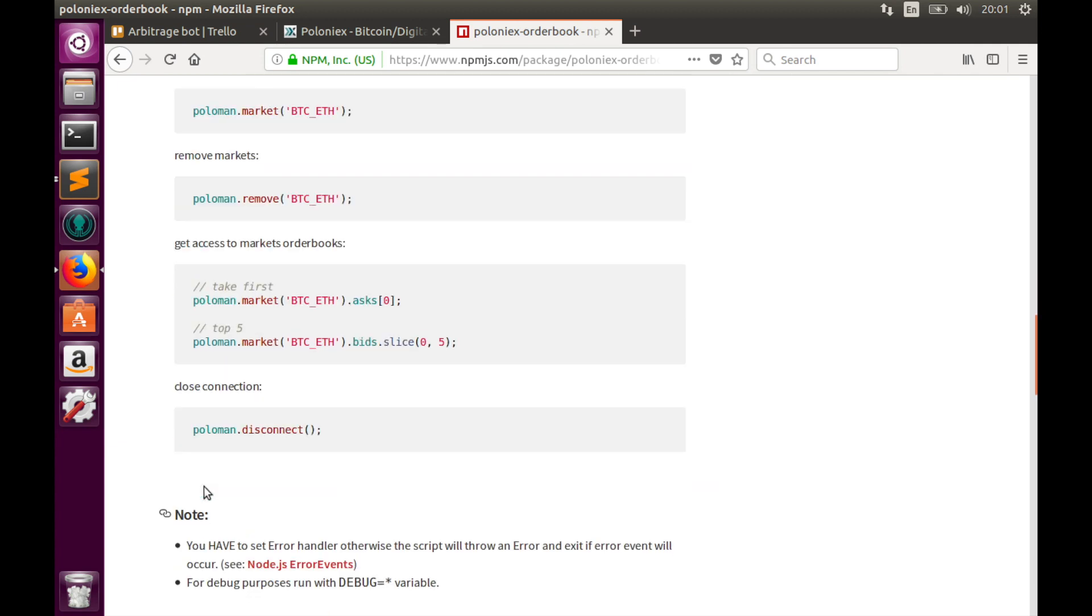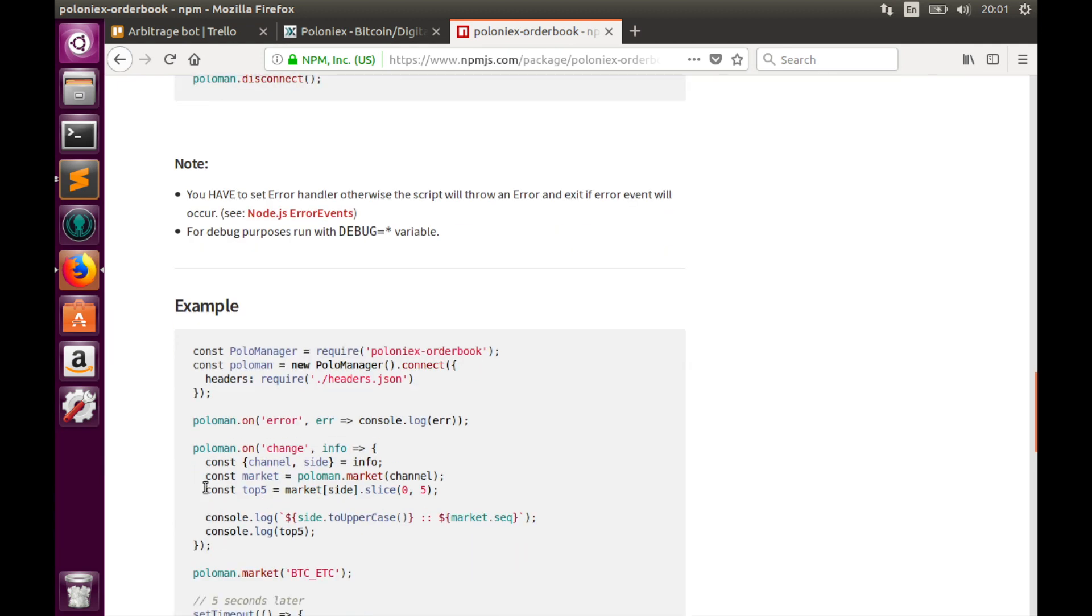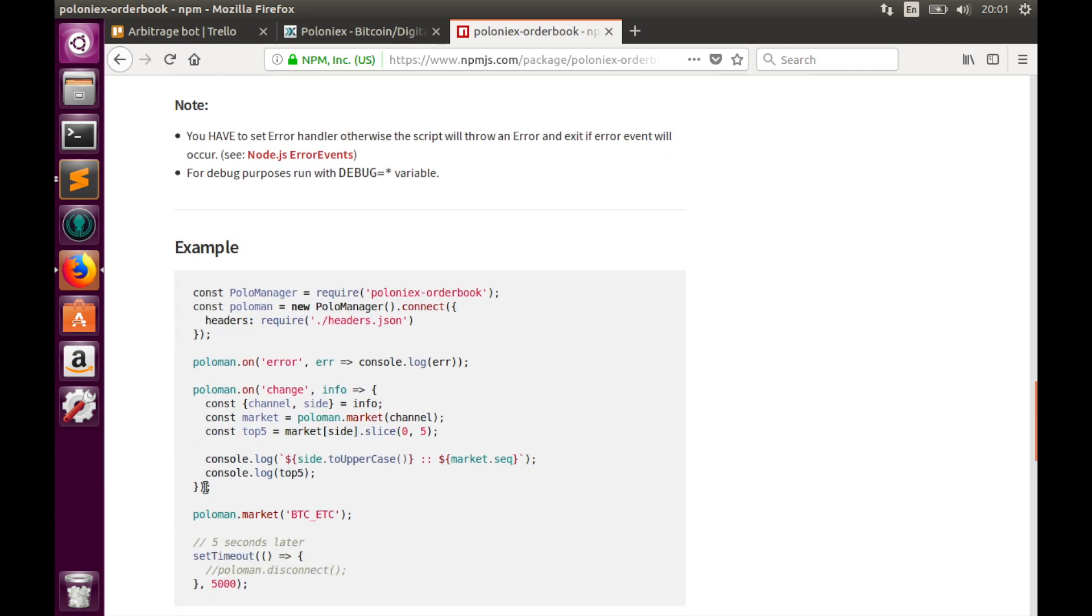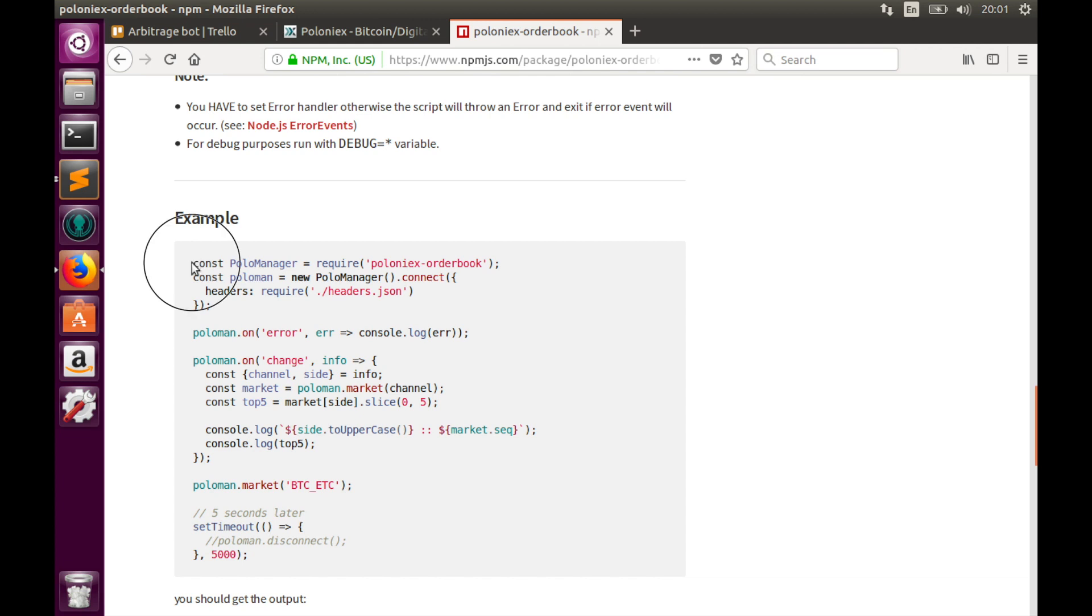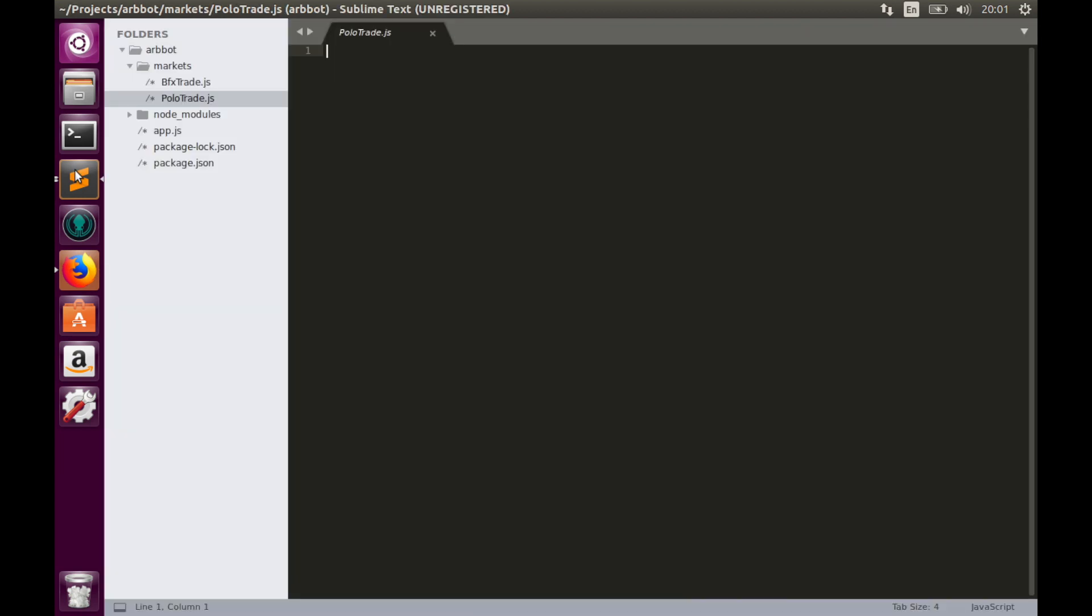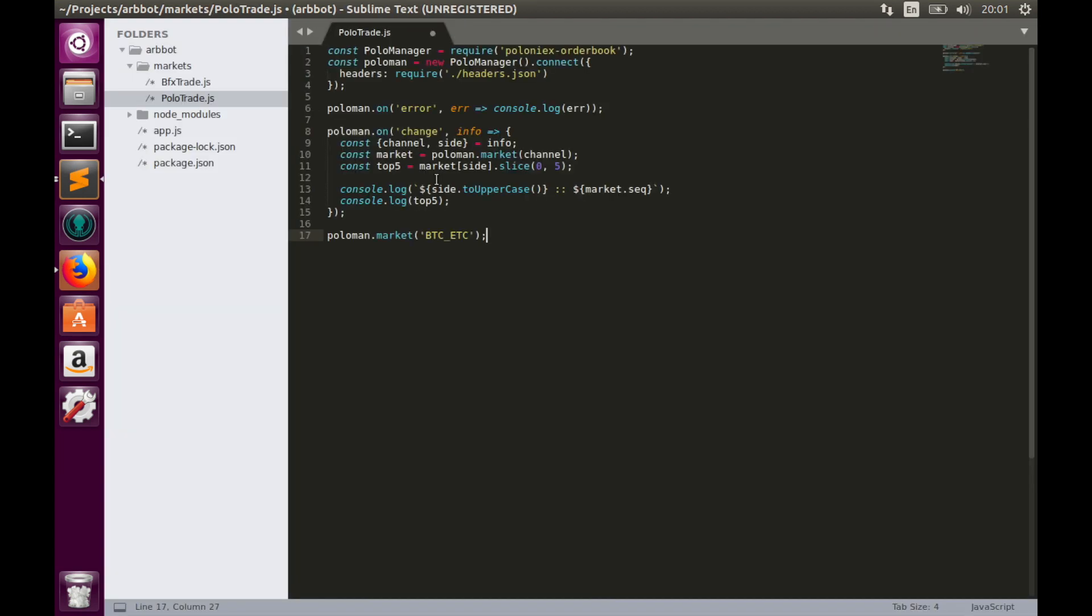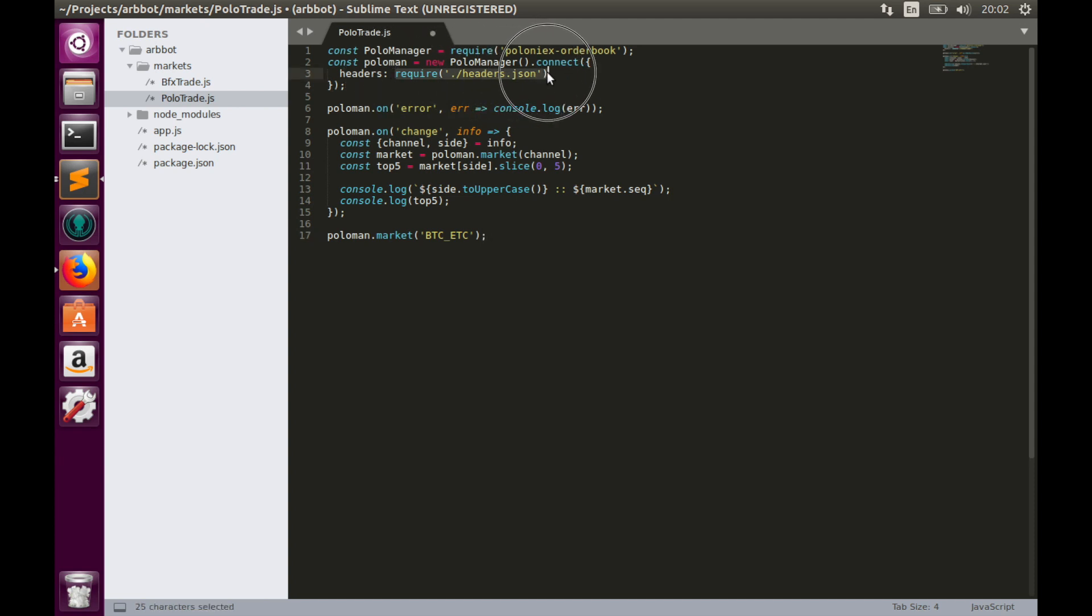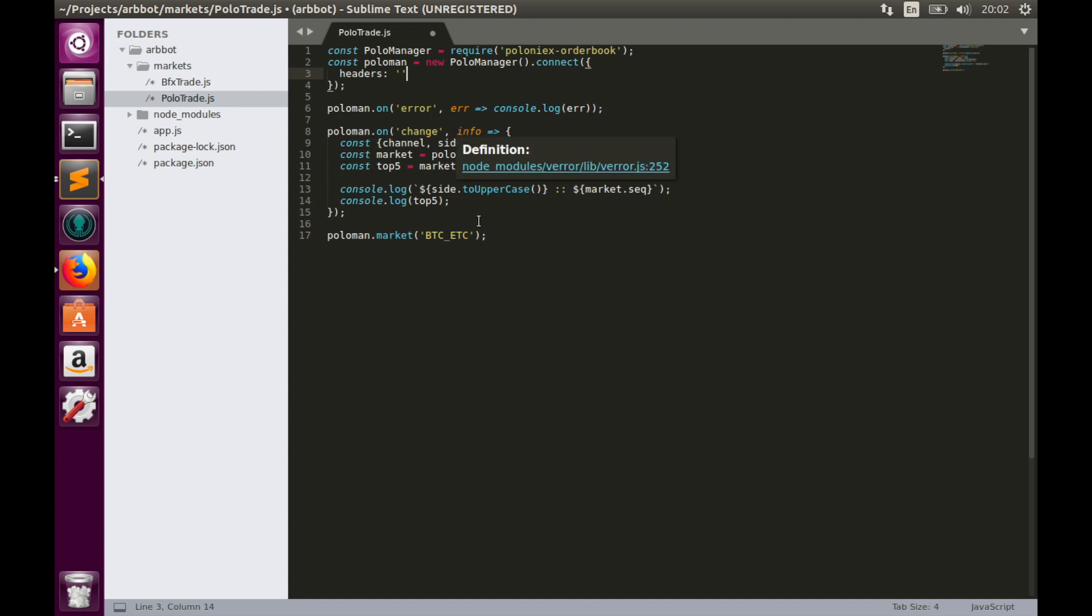This library is very simple and easy to use. In order to initialize it, we may simply copy this code snippet and paste it. First we need to install Poloniex order book library of course. Here we create a Polo manager object. This row is about the workaround, so because we will not need workaround I'll keep it empty. This row is responsible for error handling and here we get order book data.